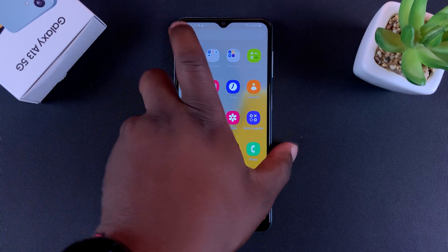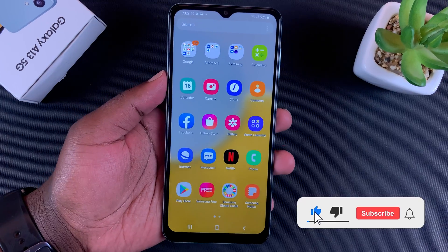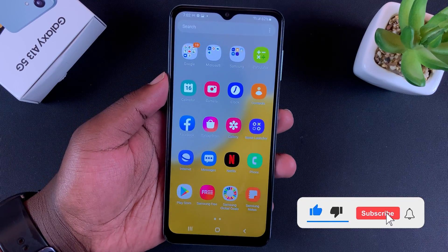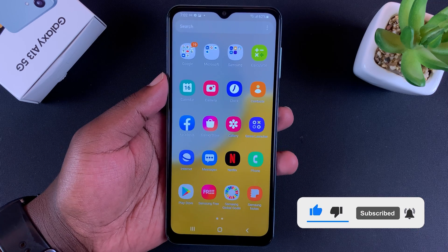Hello viewers. Today I'll be showing you how to screenshot on the Galaxy A13 5G.